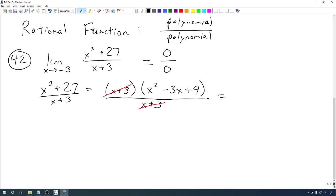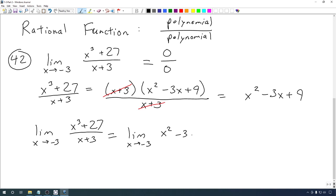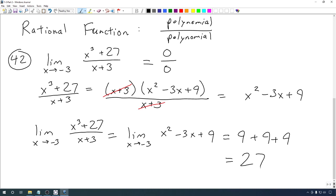We're left with x² − 3x + 9. So the limit we're looking for is the same as the limit as x goes to −3 of x² − 3x + 9. This is now a polynomial — a quadratic — so we can plug in −3. We get (−3)² = 9, minus 3 times −3 = +9, plus 9 = 27. That is the limit of this function at −3.